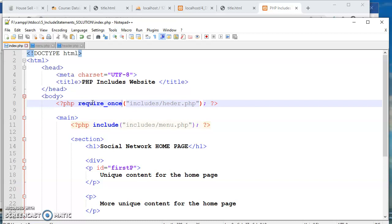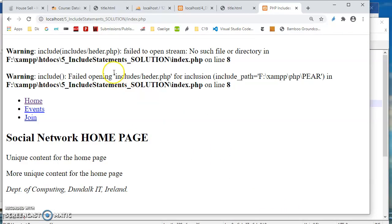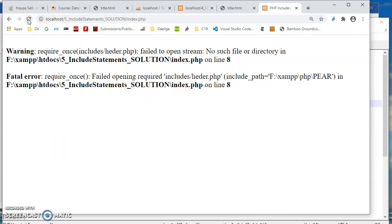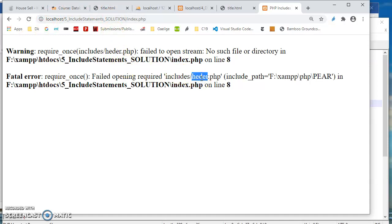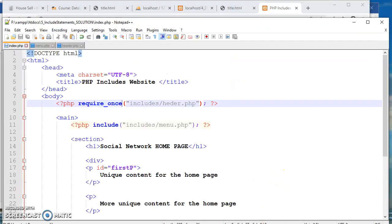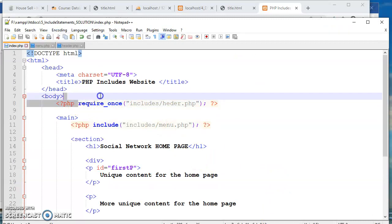For example, we might be running a select all later on in the page. The select all is not going to work if we don't have a connection code. So you wouldn't want the associated HTML with the selection code to appear. So let's see what happens when we use require once then, with the header misspelled. That's essentially what we're getting here. We're getting the errors in relation to header and nothing else appears on the page. So you wouldn't really be doing that for header nav and footer, but you would be using required once for your database connection code.